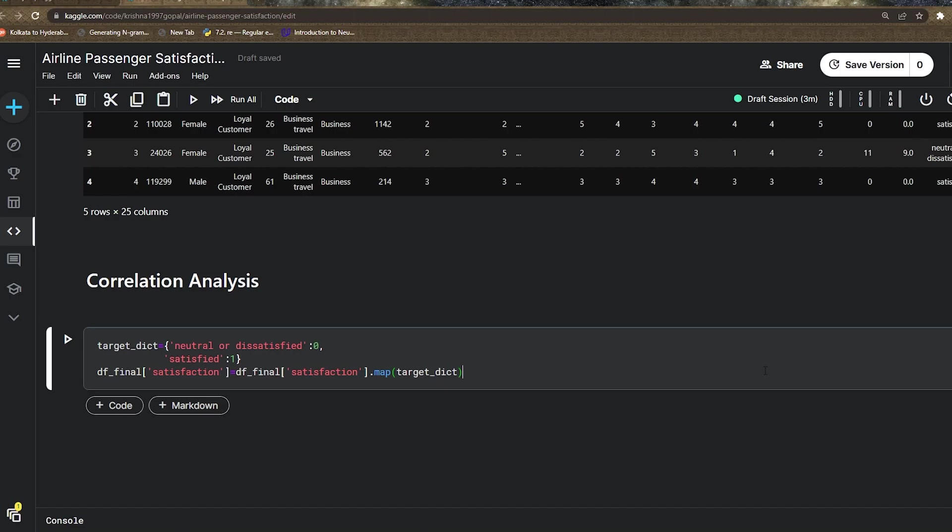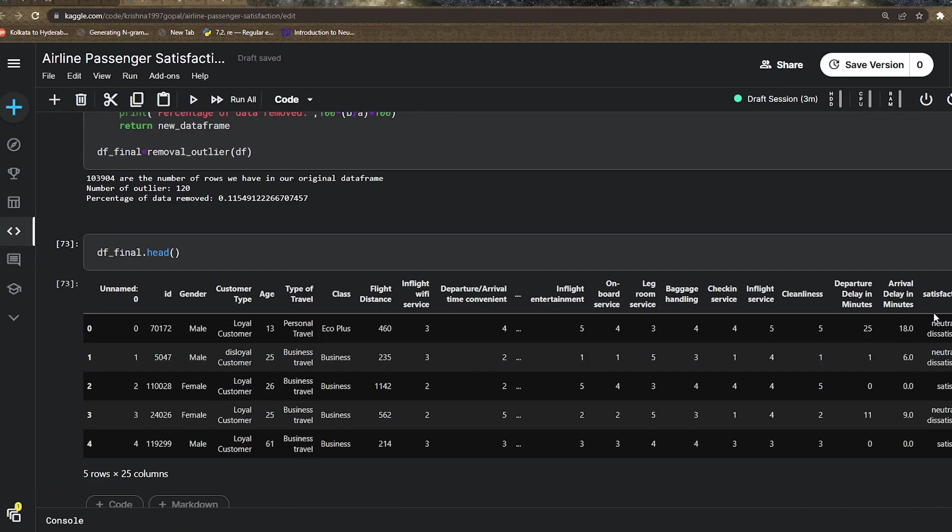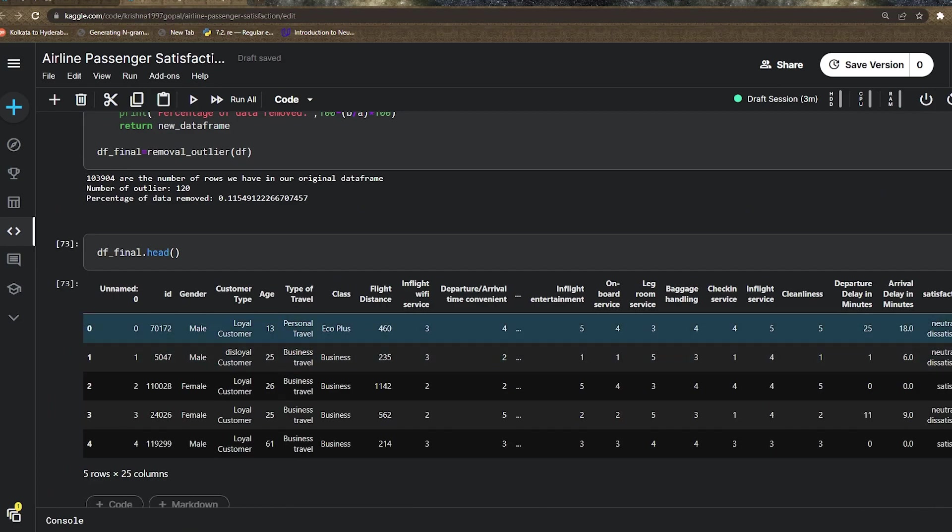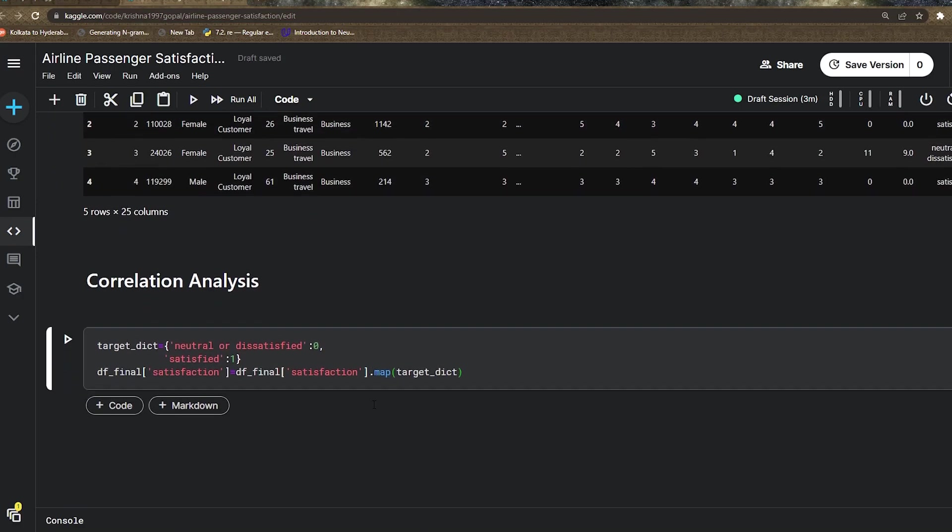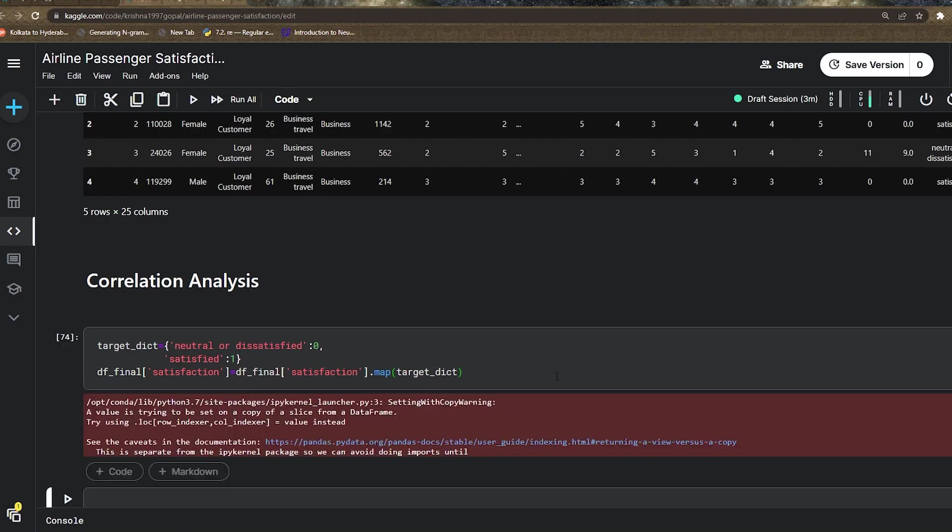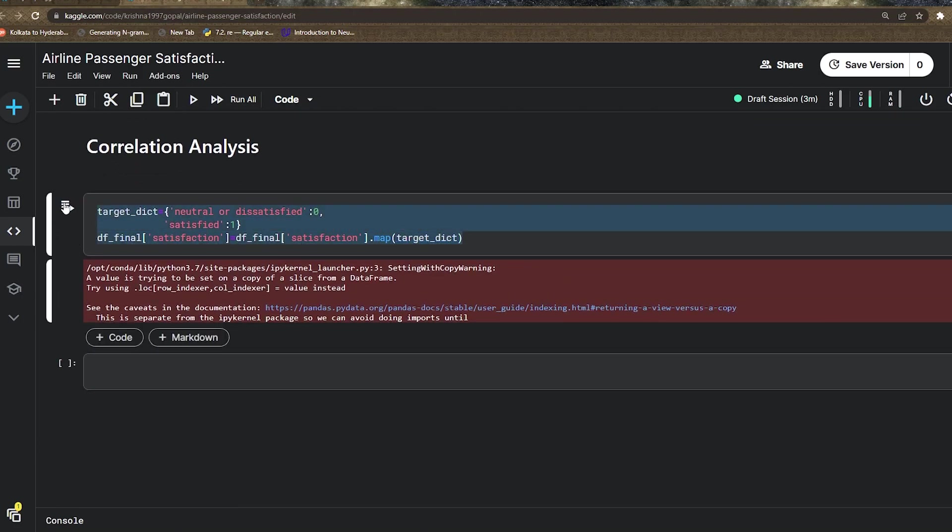Before that, I need to convert my satisfaction target variable from text form to numbers. I'll give neutral as zero and satisfied as one, and map this dictionary to my target. This is pretty simple and straightforward. We can also use Label Encoder, which converts text into numerical labels, but I'm using a dictionary here because we're familiar with this.